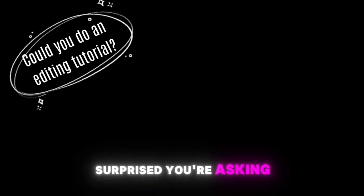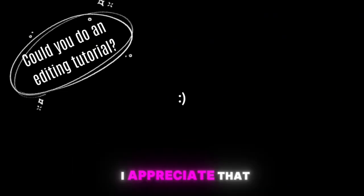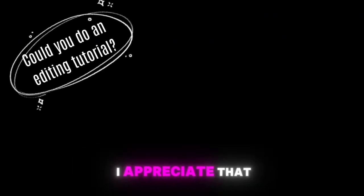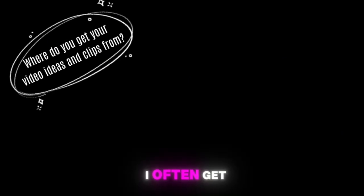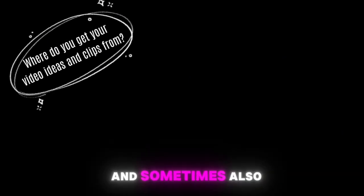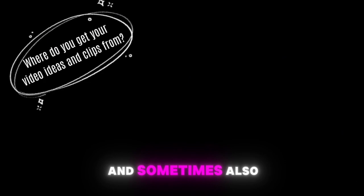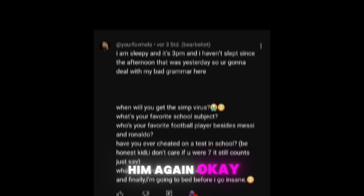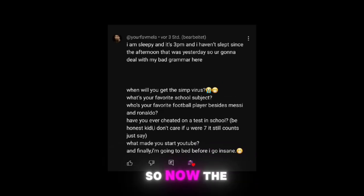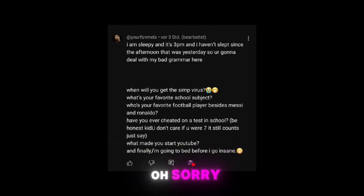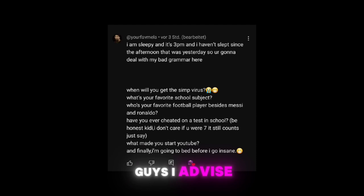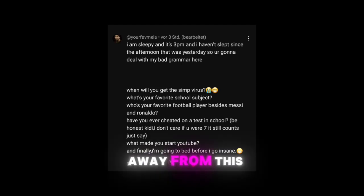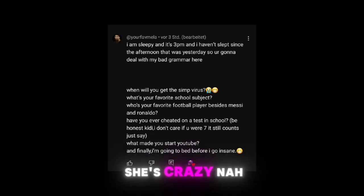That's why I'm surprised you're asking that but thank you, I appreciate that. Where do you get your video ideas and clips from? I often get them from YouTube or Discord and sometimes also from Double Kitty who has been supporting me a lot through my YouTube journey so thanks to him again. Okay so now the questions from Pela, oh sorry I meant Mayla. Haha guys I advise you to stay away from this girl, she's crazy. Nah just joking.